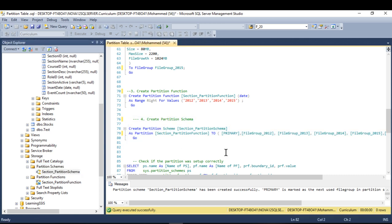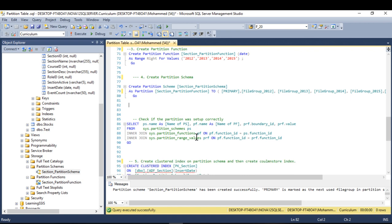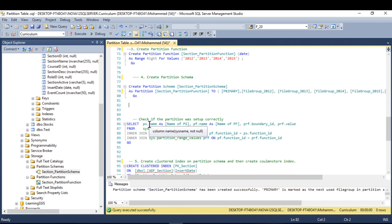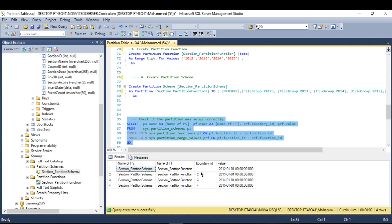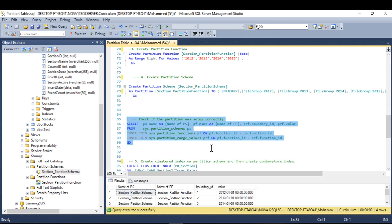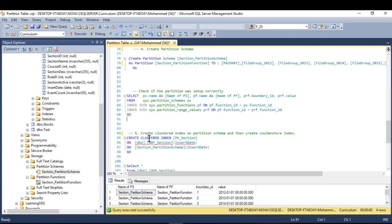Now I'll check my work to confirm everything was created correctly. I use a verification script that you can use on any partitioned table. Running it shows the partition schema name, the partition function name, the boundary values — confirming that everything is in order.